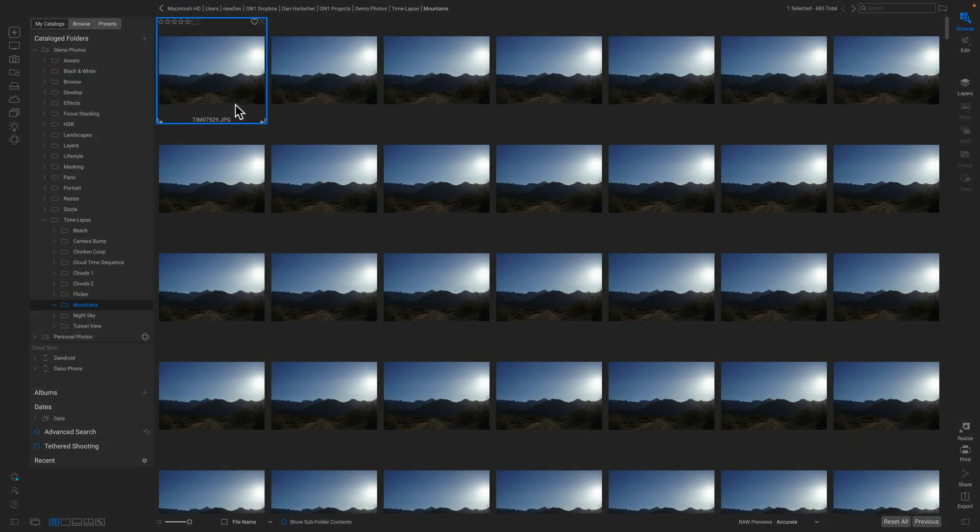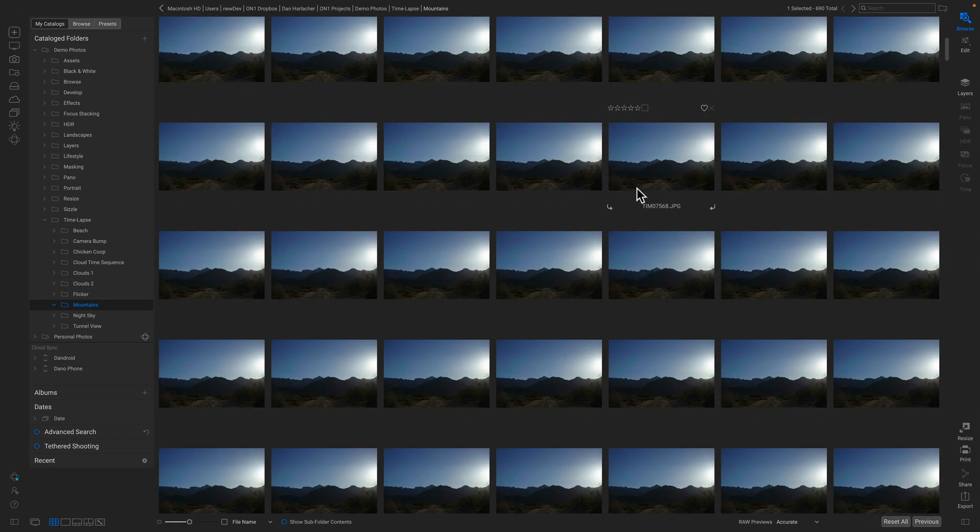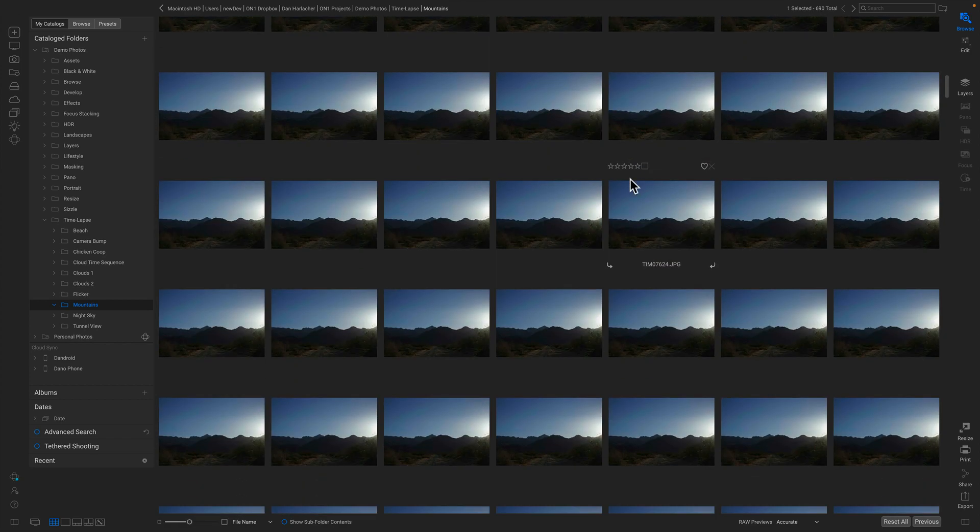Hey everyone, Dan from OnOne here, and I'm back with another sneak peek at a brand new technology that we're working on for the future. This one is around time-lapse—how to create a sequence of photos and stitch it into a seamless time-lapse video. Here I've got a pretty big sequence, 690 total shots, and it actually transitions from daytime through twilight all the way into the night sky where I can actually see stars in the photo.